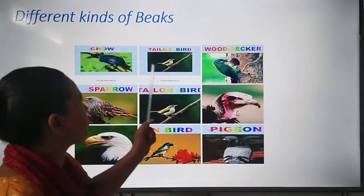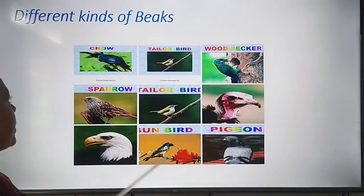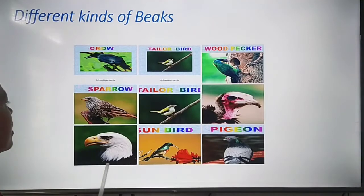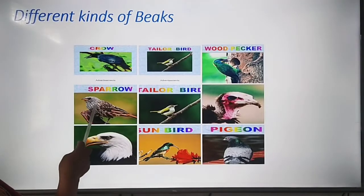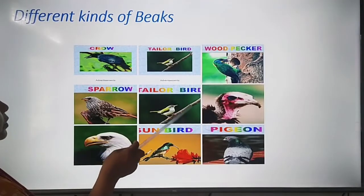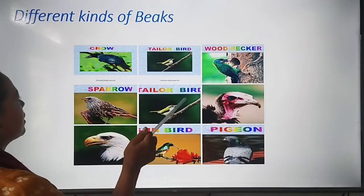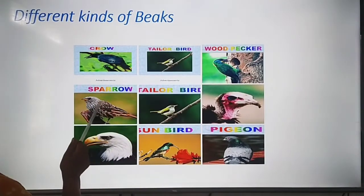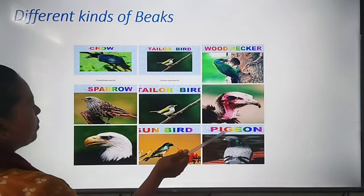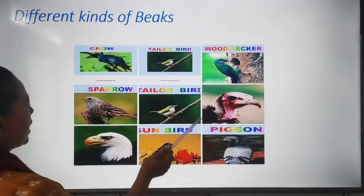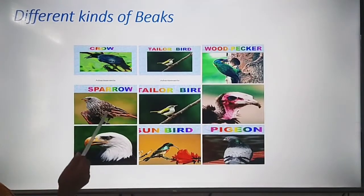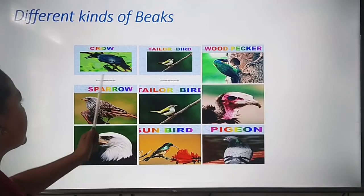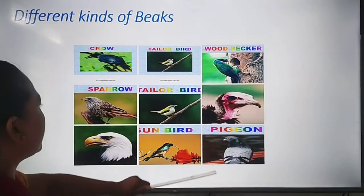Now let's look at different kinds of beaks. As you can see in this picture, we can see many types of birds and their beaks. This is a crow, tailorbird, woodpecker, sparrow, pigeon, vulture, sandbird, and eagle. Can you see the different types of beaks?